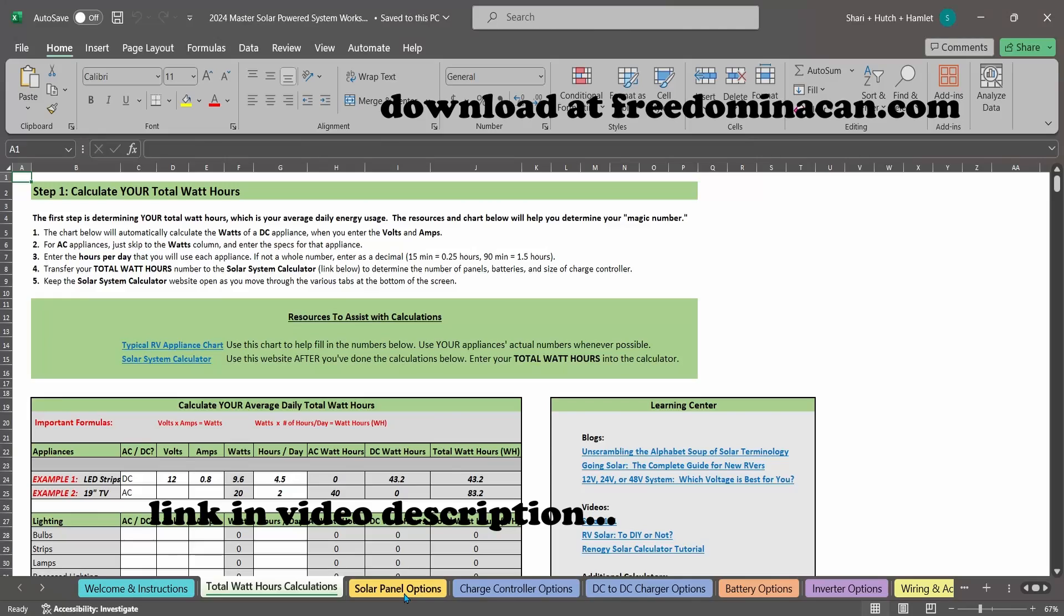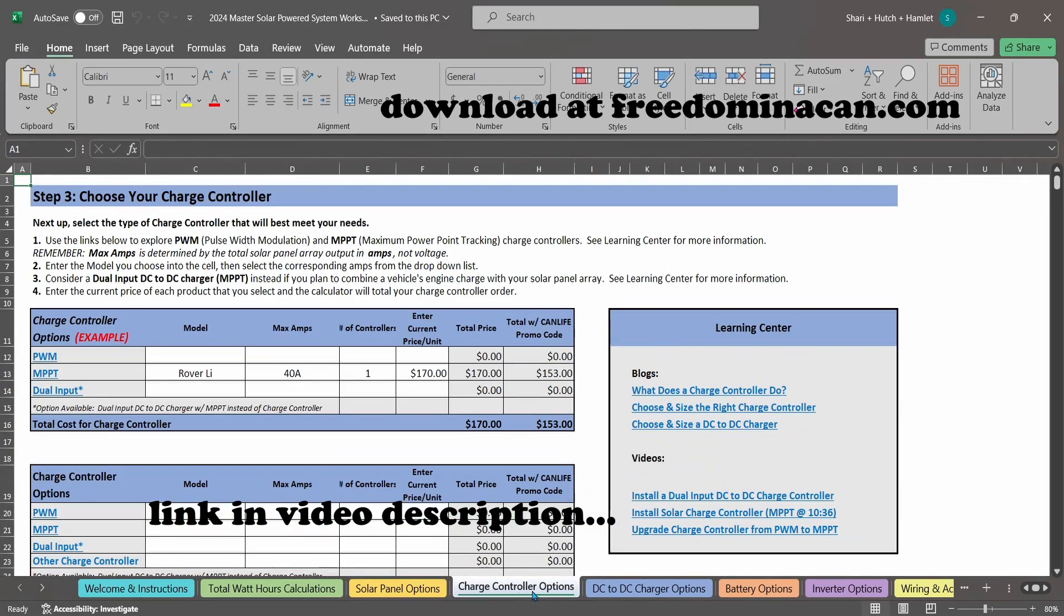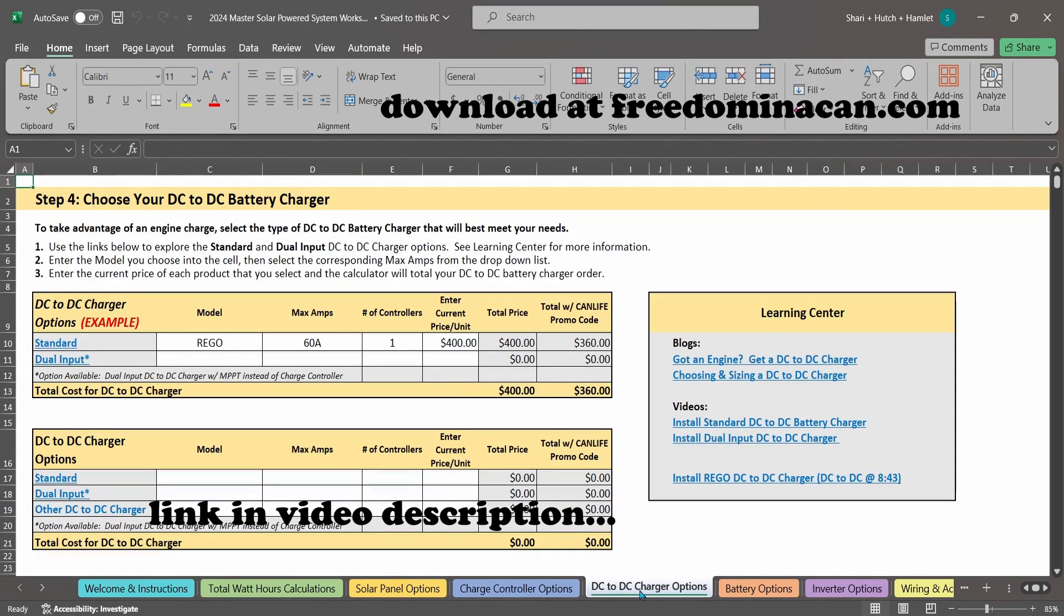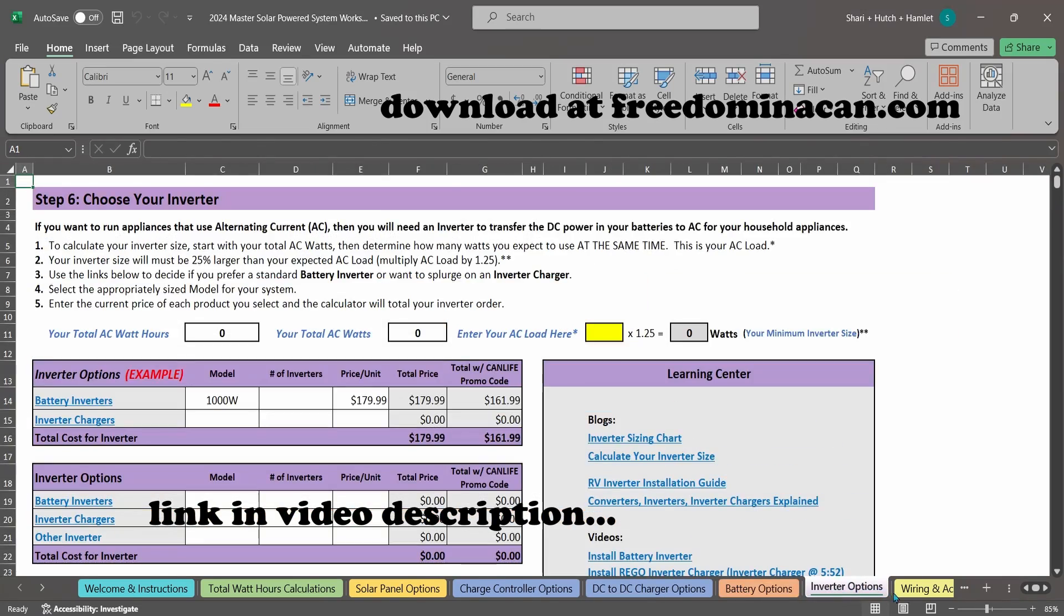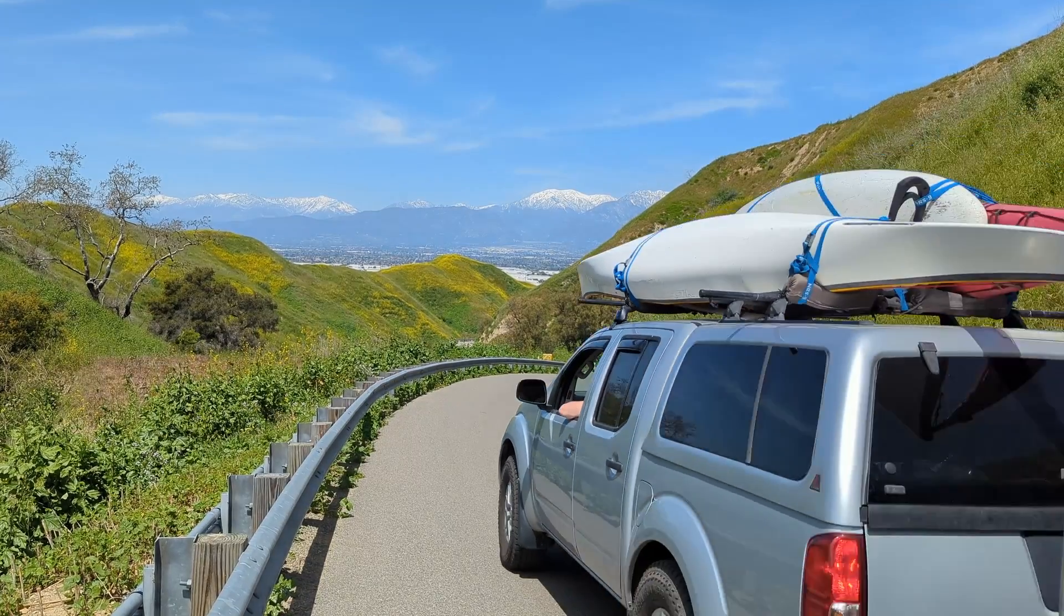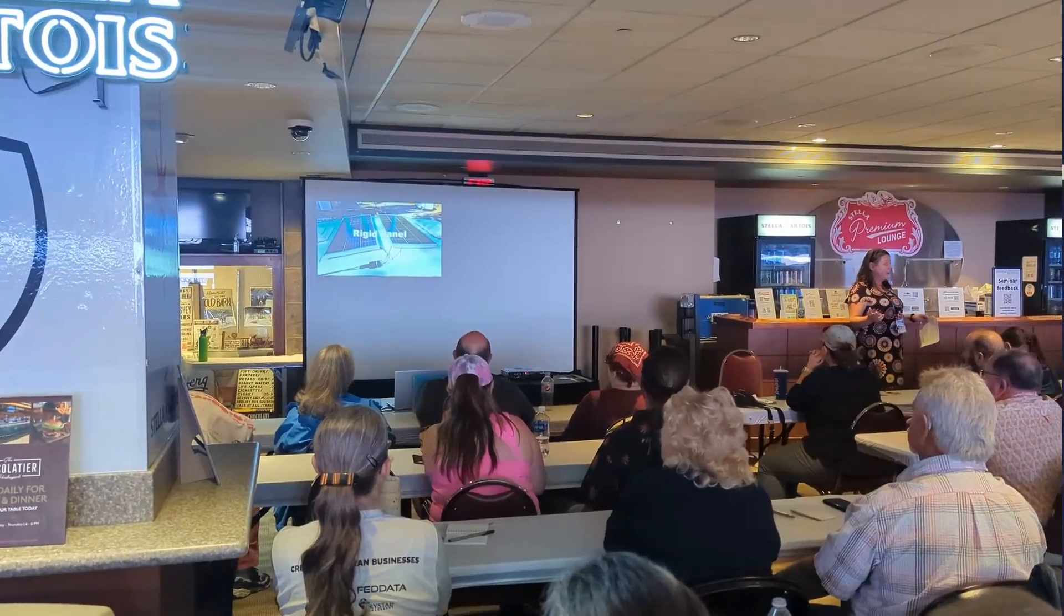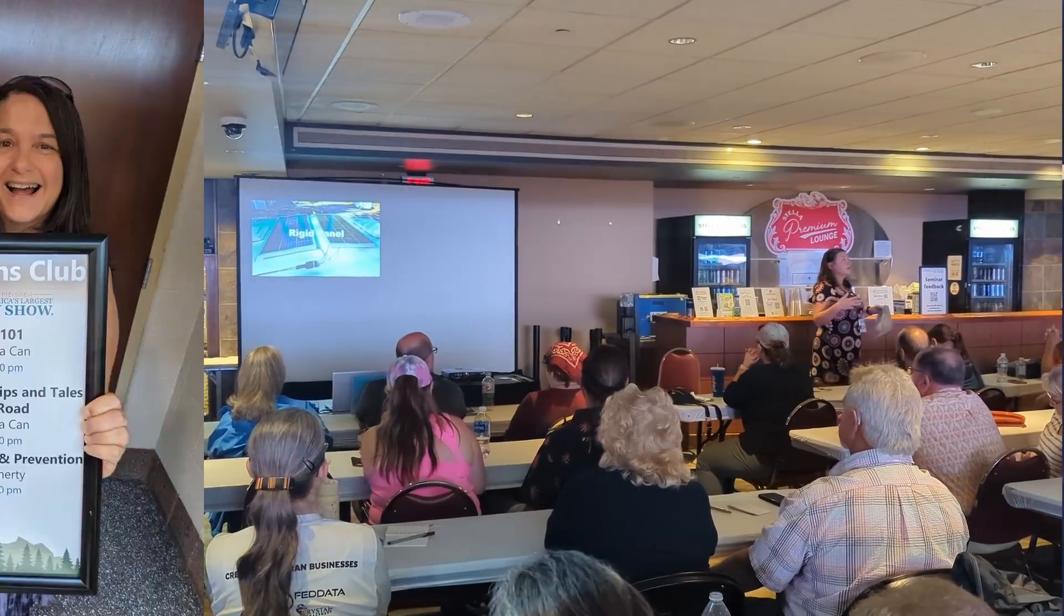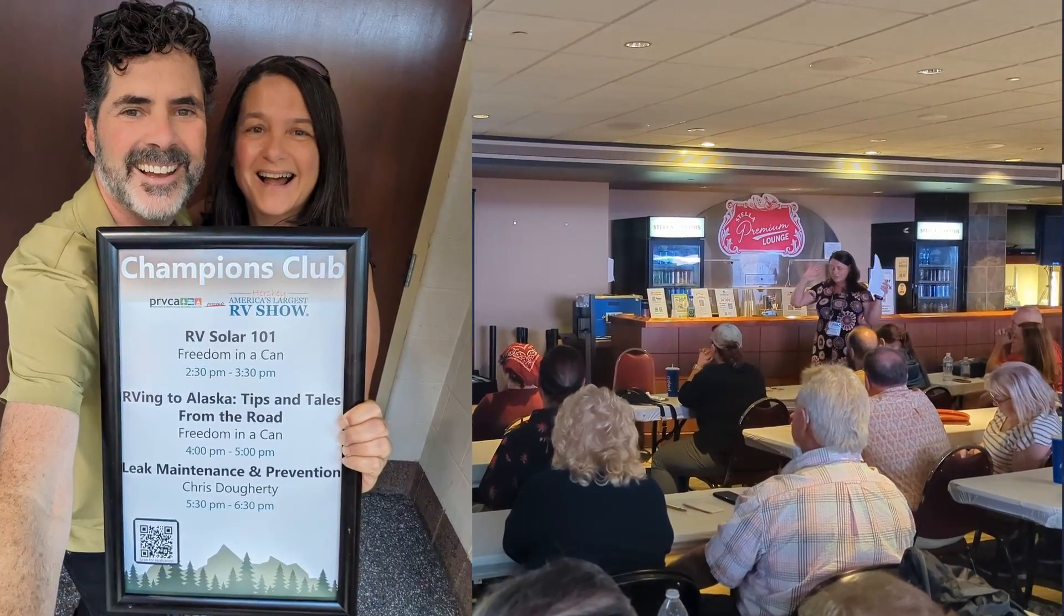By going solar in 2012, we've saved over $200,000 on camping fees as full-time RVers. This video is a quick tutorial on how to use our solar system sizing worksheet and is a complement to our Solar 101 video, which is a great place to start if you are brand new to solar power.